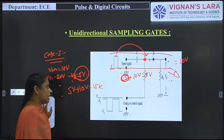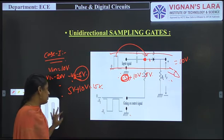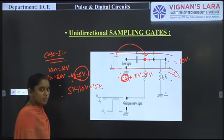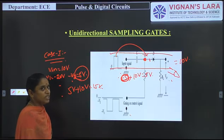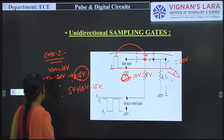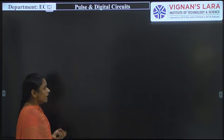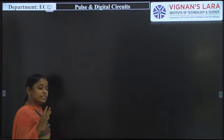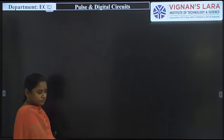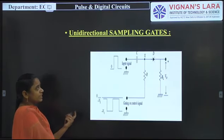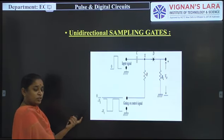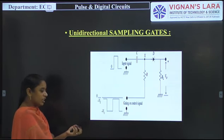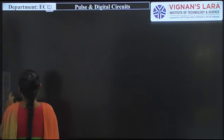This unidirectional sampling gate transmits the positive part of the input signal. To transmit the negative part, simply the diode direction is changed. The unidirectional sampling gate can also be used for transmission of more than one input — not just a single input. Using a unidirectional transmission gate we can transmit more than one input signal.